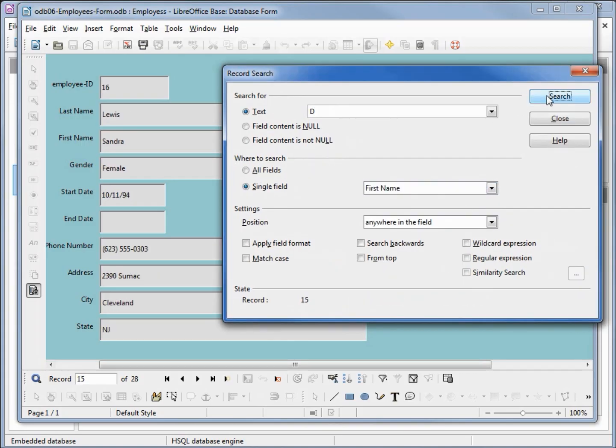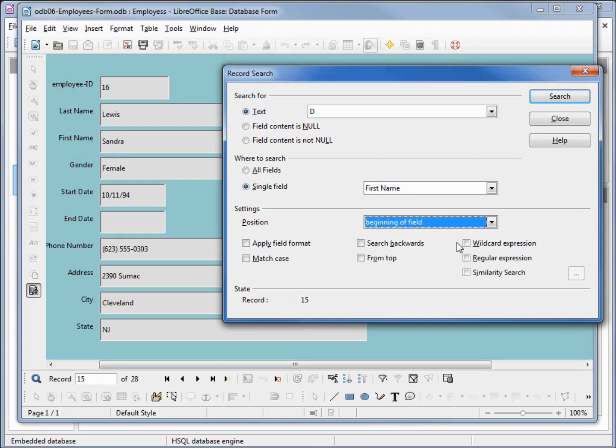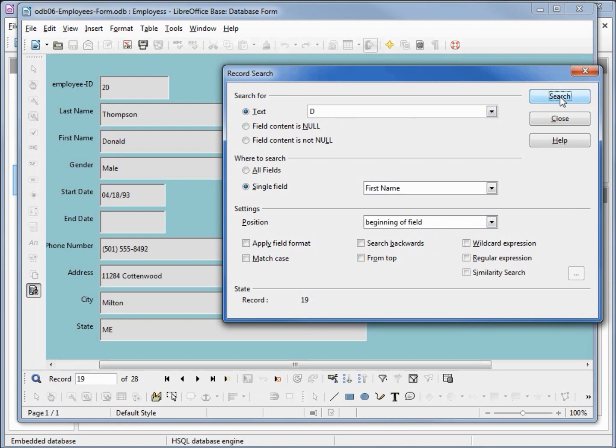Clicking it one time shows that we have a Sandra, because I say anywhere in the text field. I didn't clarify this. I want this to start with, so I want to say at the beginning of the field. Now I should find the next person in the table whose first name starts with D, and we've got Donald Thompson. If I click it again, we've got Daniel Harris.